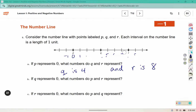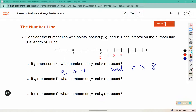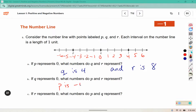What if, instead of P being zero, Q was zero? Then P is going to represent negative 4, and R would represent positive 4.